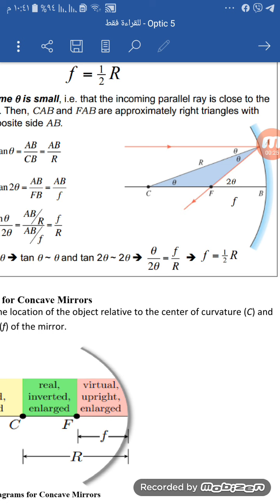From this figure, we can see from these two triangles, CAB and FAB. In these two triangles, the side AB is the same for both.